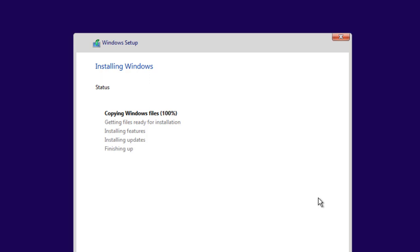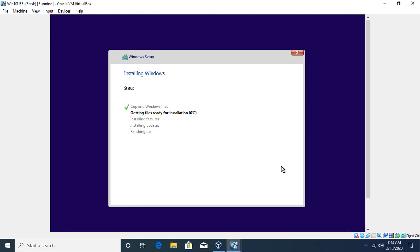That's how we can install Windows in one partition without creating a recovery partition. Hope you liked this video. If you have any questions or comments, please post in the comment section below, and don't forget to subscribe. See you in the next video.